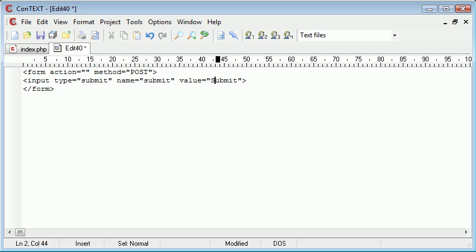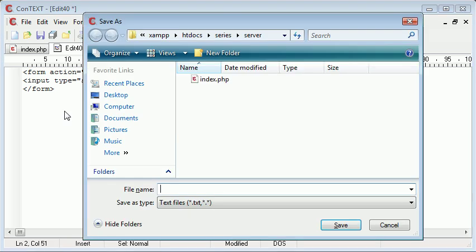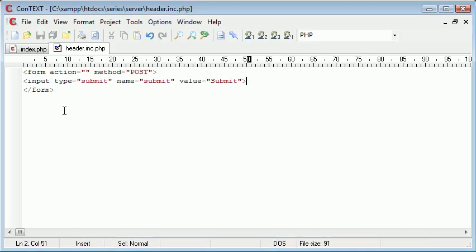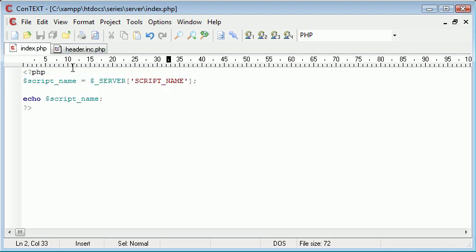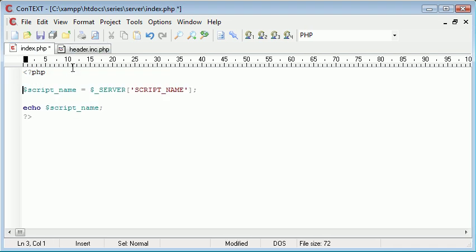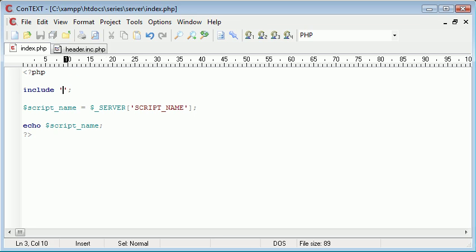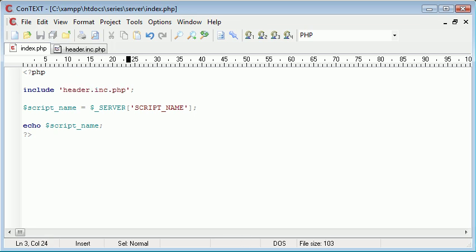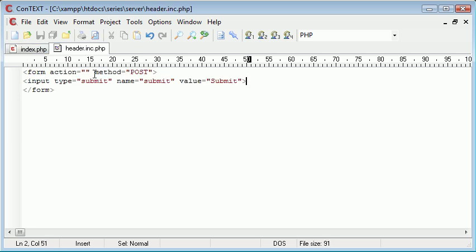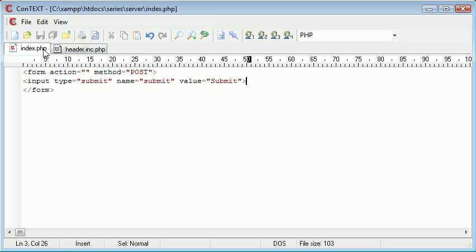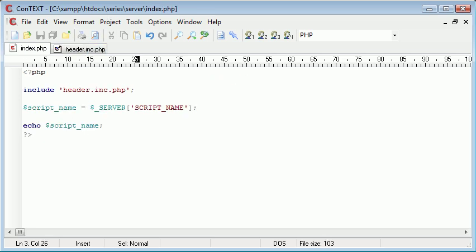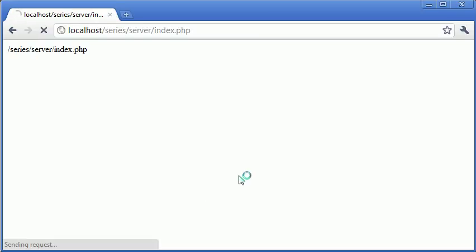Type equals submit, name equals submit, and value equals submit. I've given this a name so we can keep track of when this button has actually been pressed. So let's save this as header.inc.php. Now what I'm going to do with this is include it in the top of my script. So include header.inc.php. Now this is going to include this inside of our script.